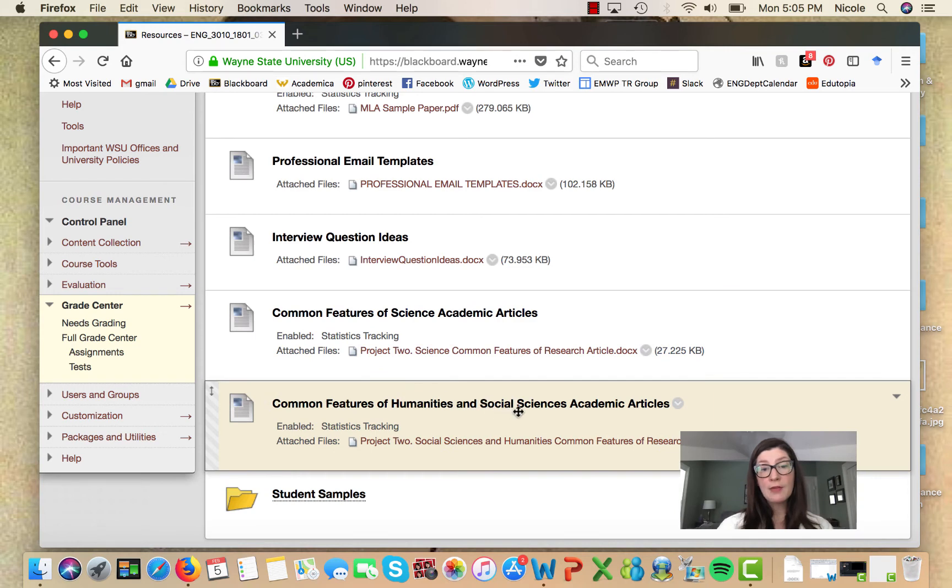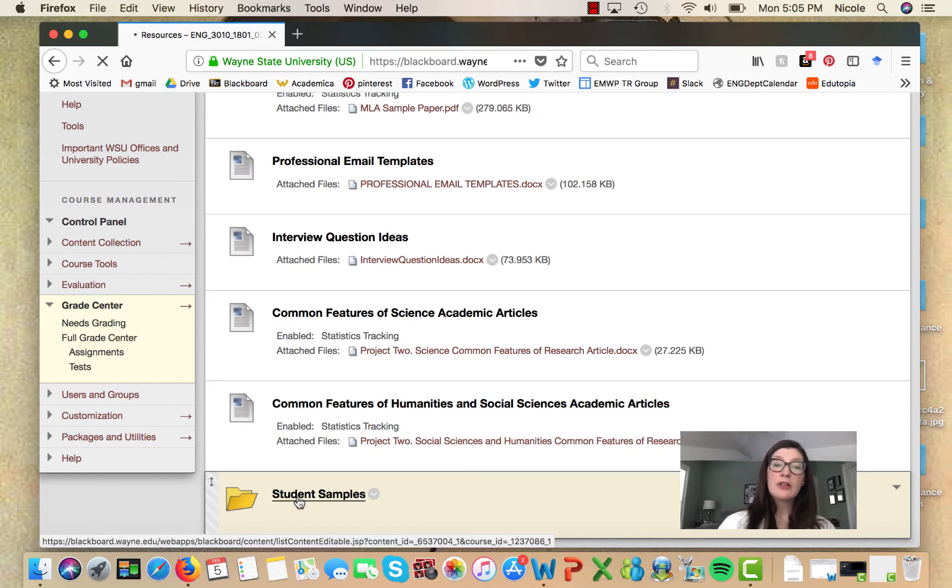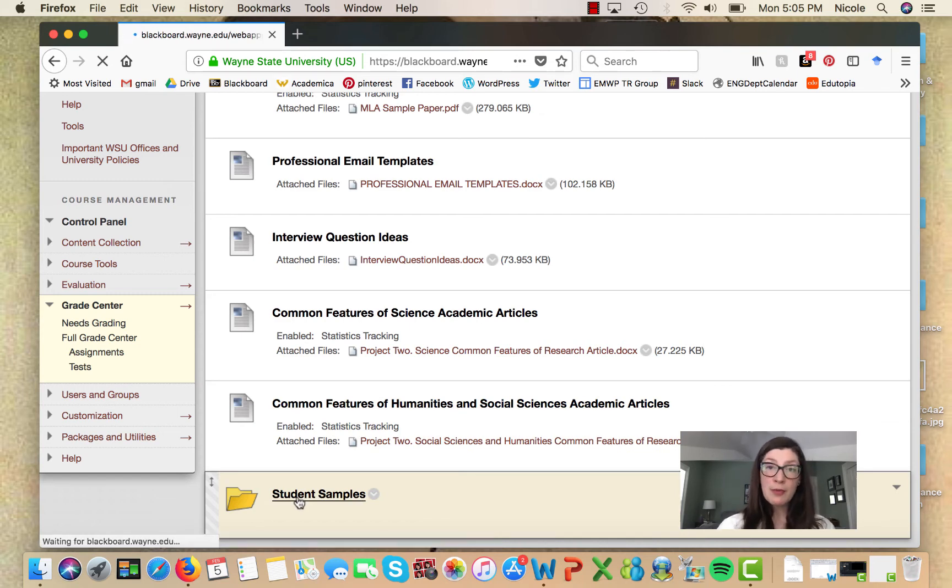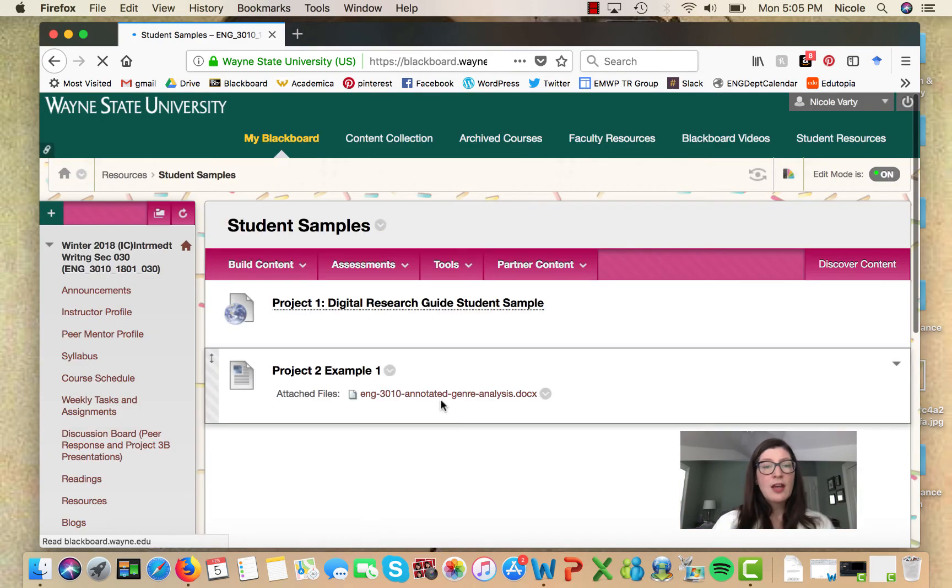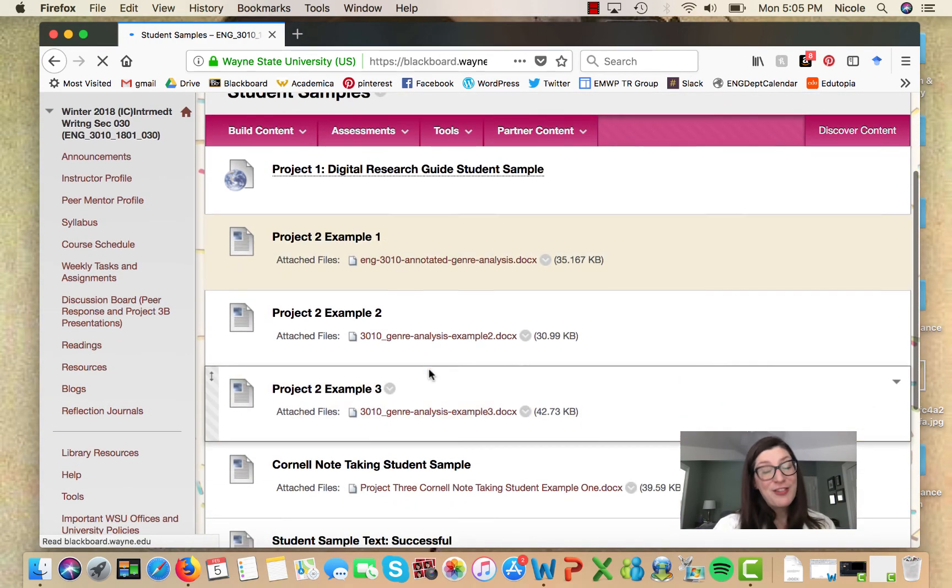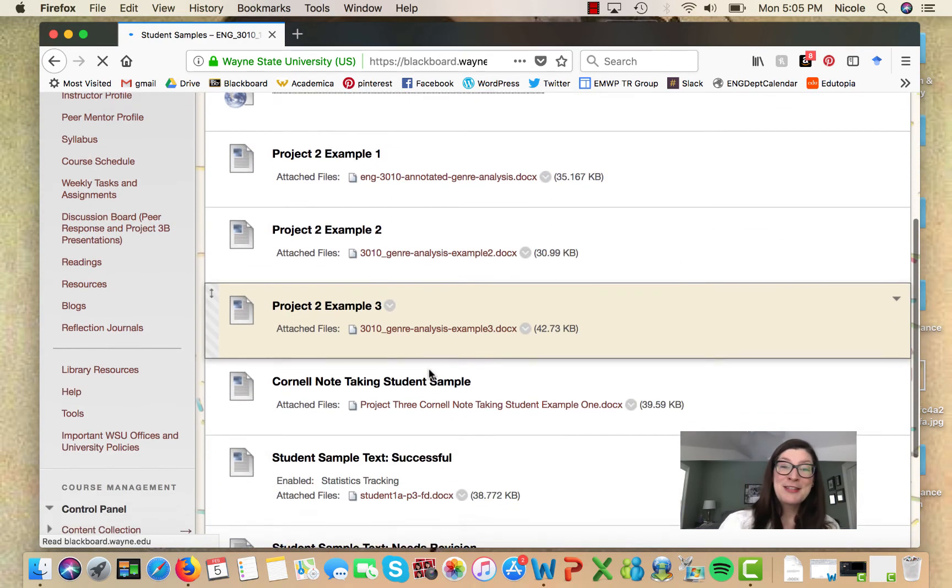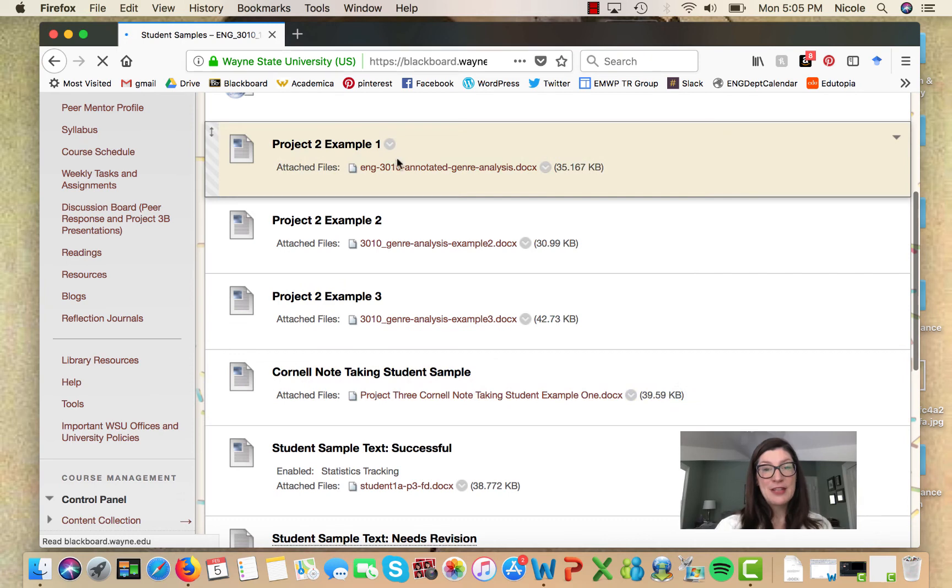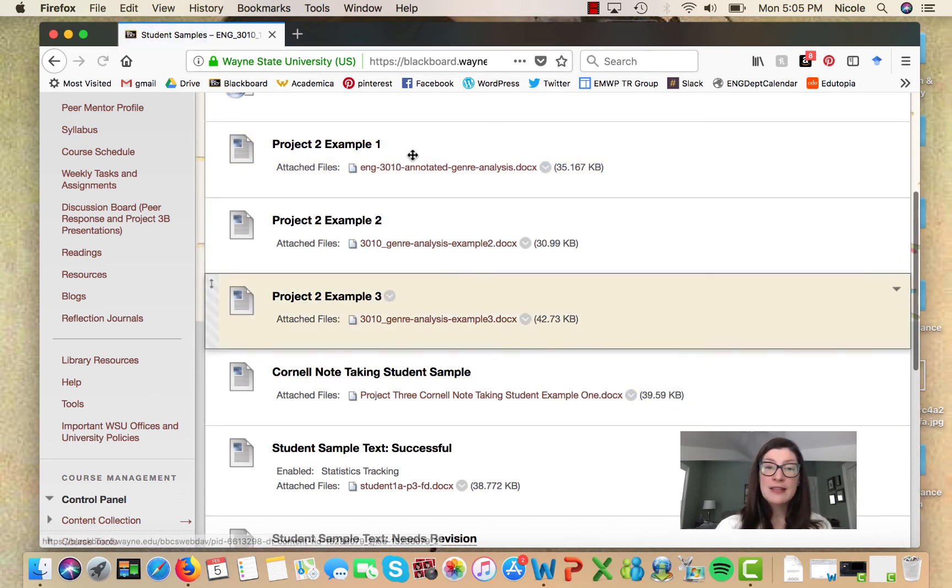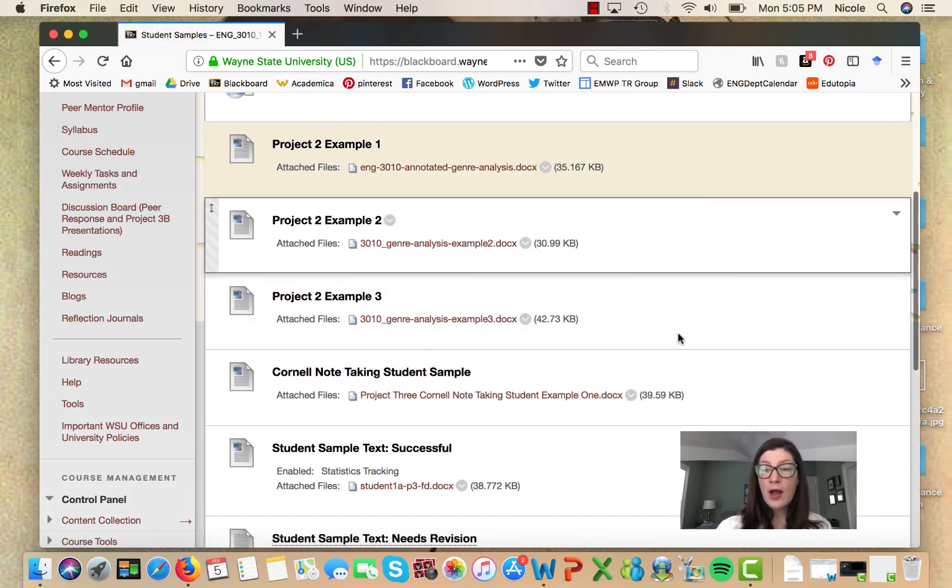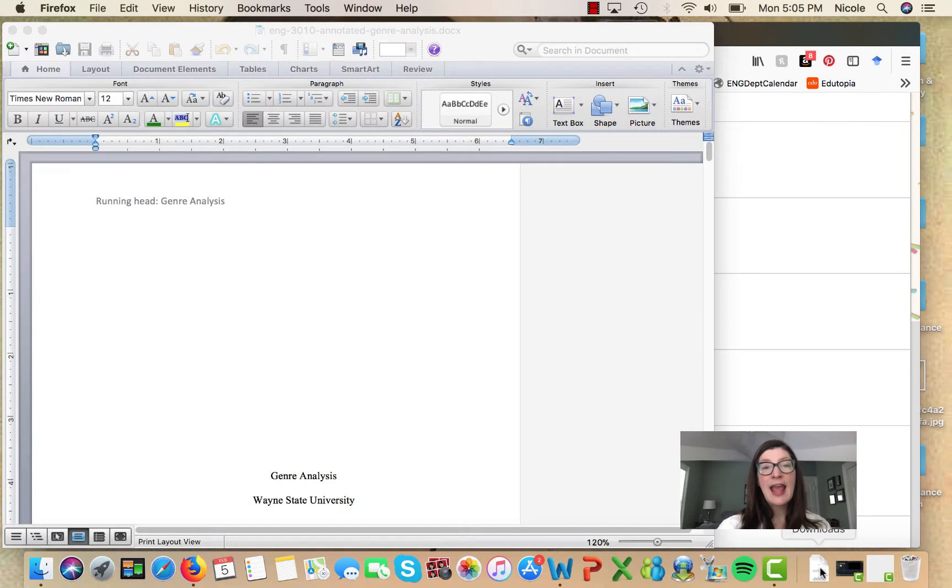But you'll definitely want to look at these project examples, especially example number one, which is an annotated sample.